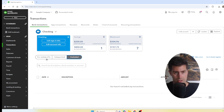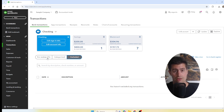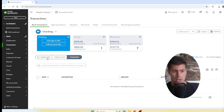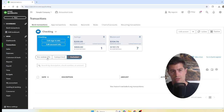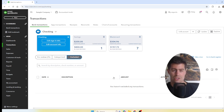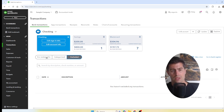Under Excluded, if transactions in your bank feed are inaccurate, maybe duplicates, or maybe you're doing bookkeeping for the current year and have transactions from a previous year you're not covering, you can exclude them. They're not deleted forever — they're simply excluded and stored in the Excluded tab.